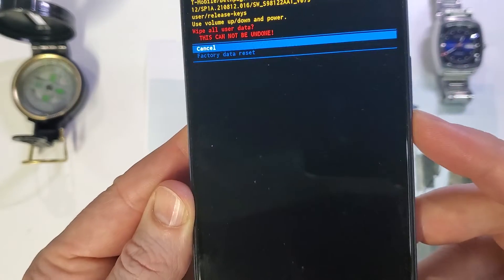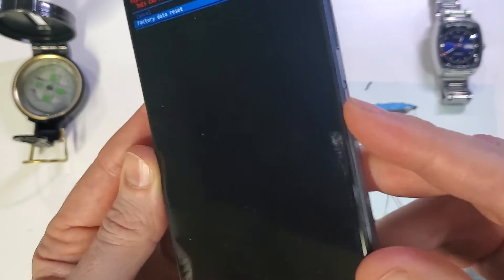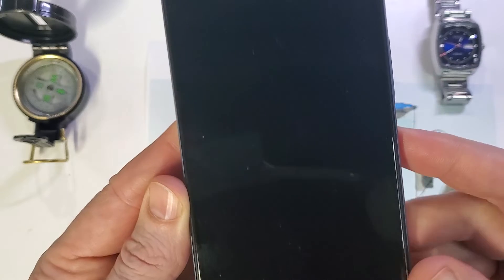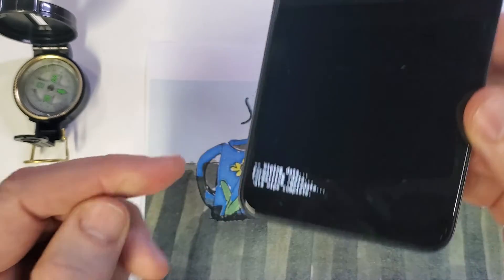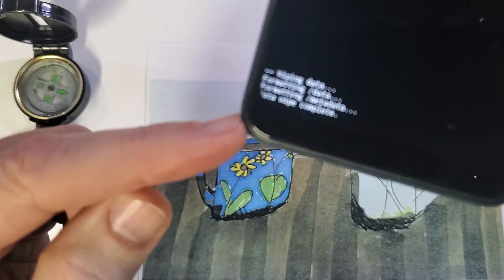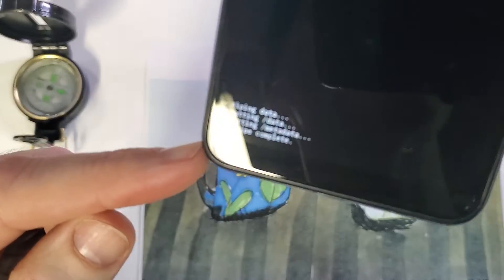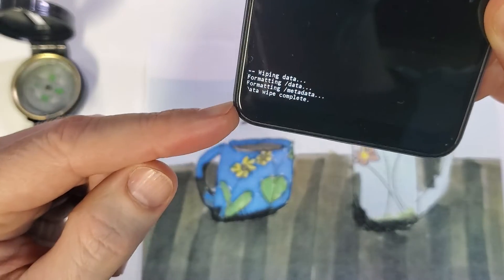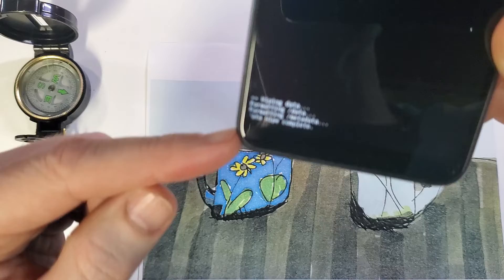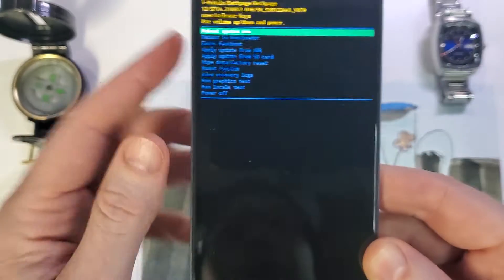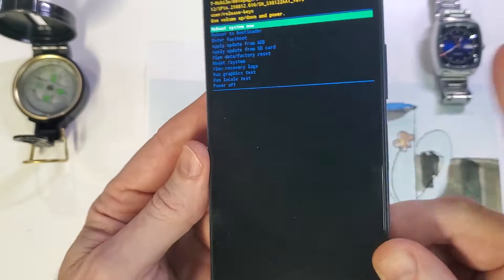Confirm, scroll with volume, OK with power, and then we'll confirm here that the data wipe is complete. Now you can reboot the system with power.